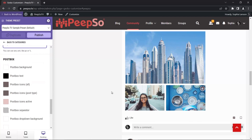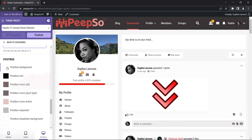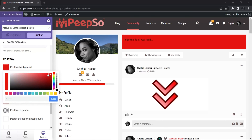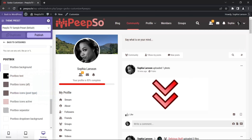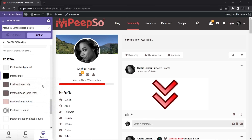Finally, we can also make changes in the post box. These are basically just color changes for the text, icons, active icons, separators, and so on. Let me change the background — you see how it's changed. You can experiment with the post text and other options as you wish.